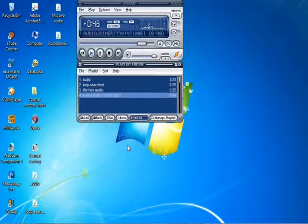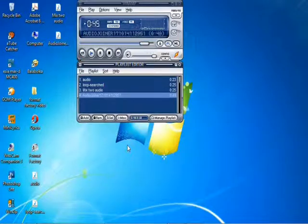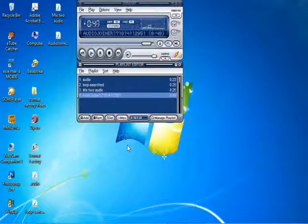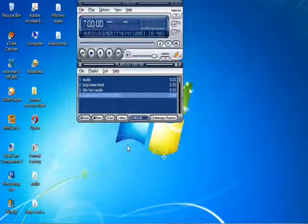Add the audio files you want to join, click Start, and wait until the process is complete.